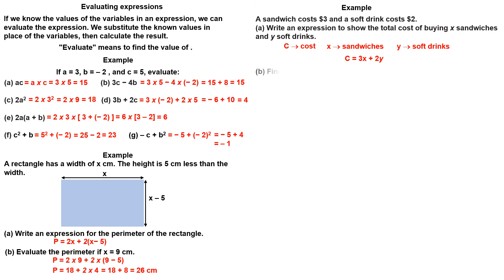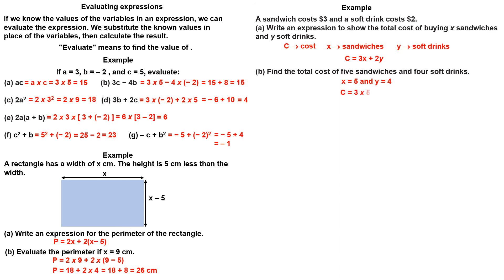Find the total cost of 5 sandwiches and 4 soft drinks. Substitute x by 5 and y by 4. Evaluate the expression.